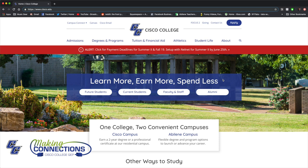Once you've submitted your application, you can also access Campus Connect. This is your student portal where you can locate your student ID number, check for account holds, see your financial aid awards, register for your classes, and pay your tuition.